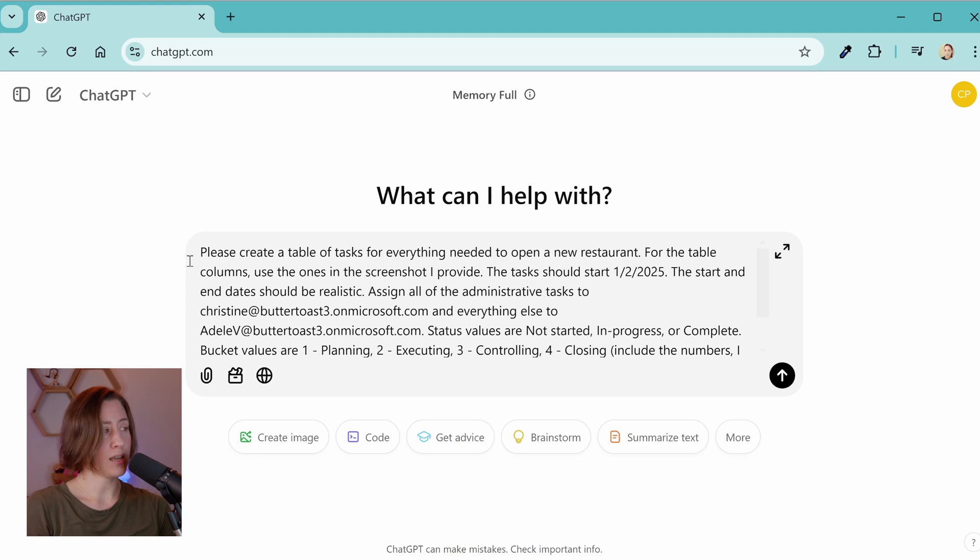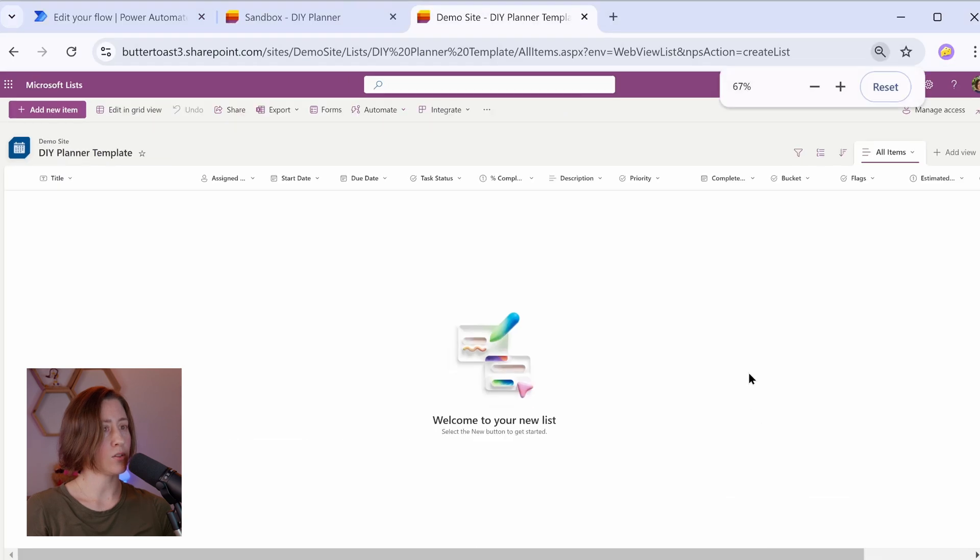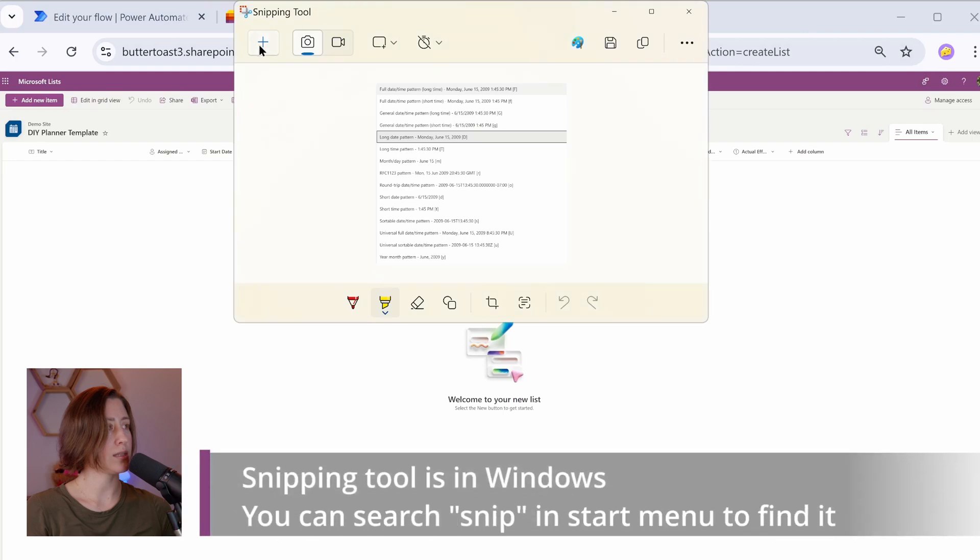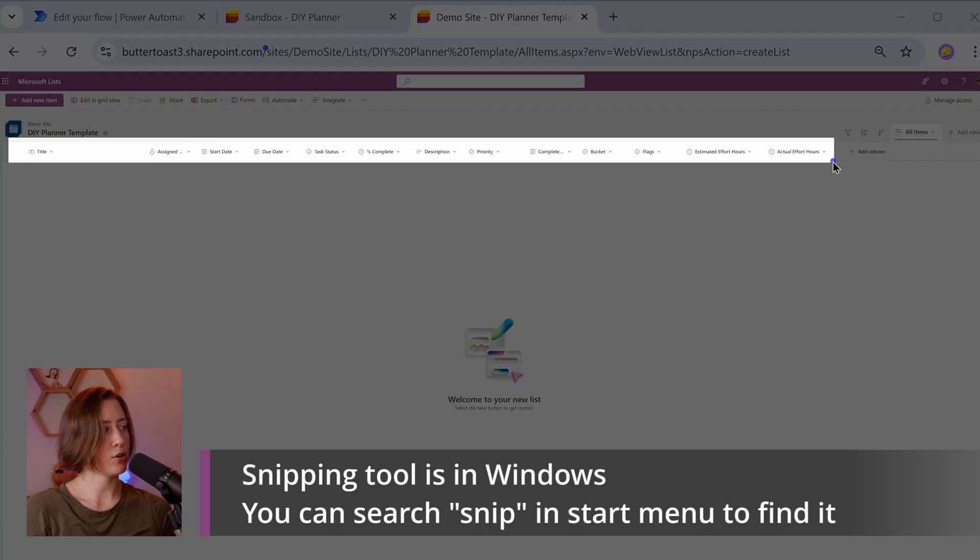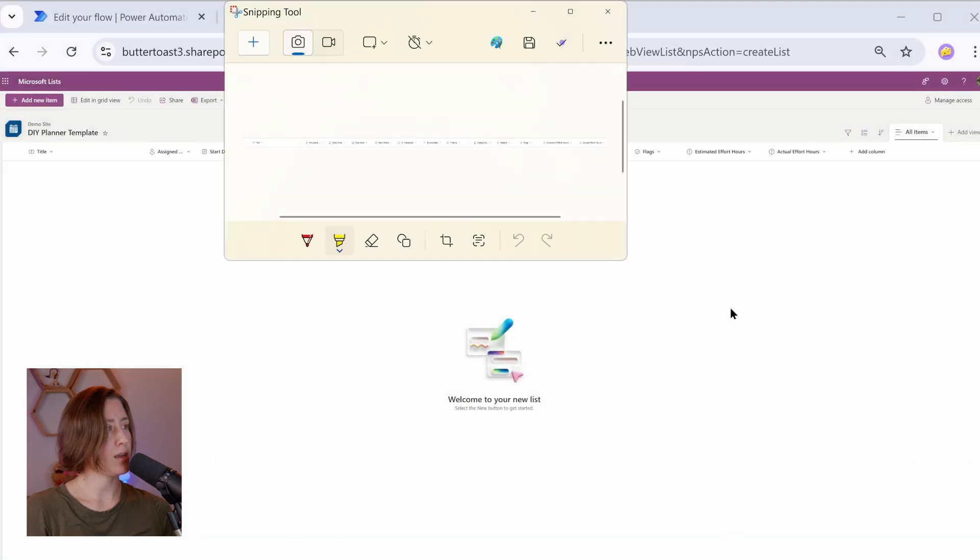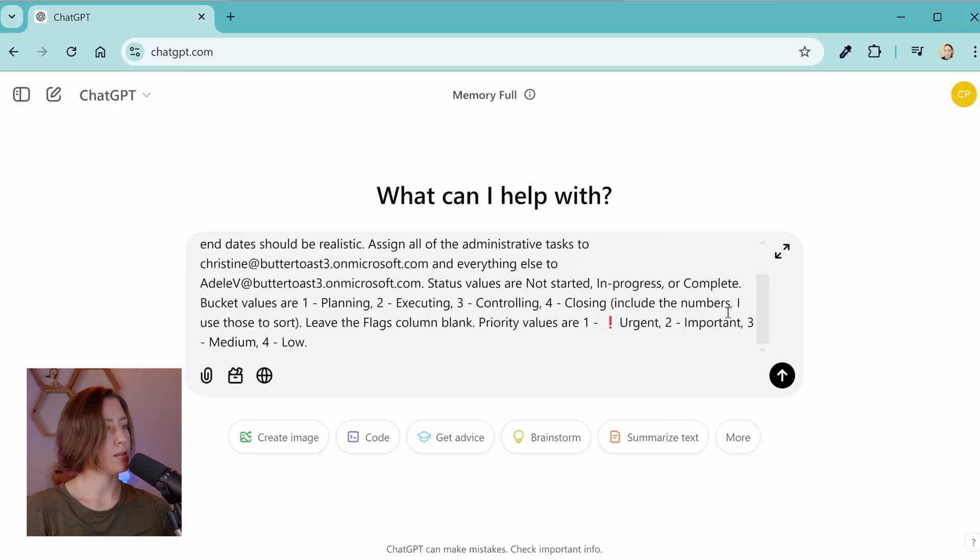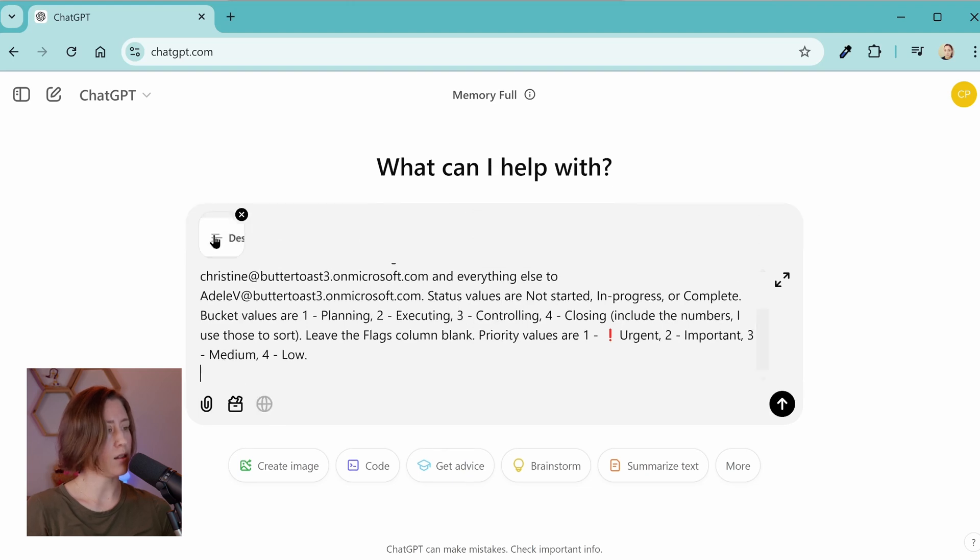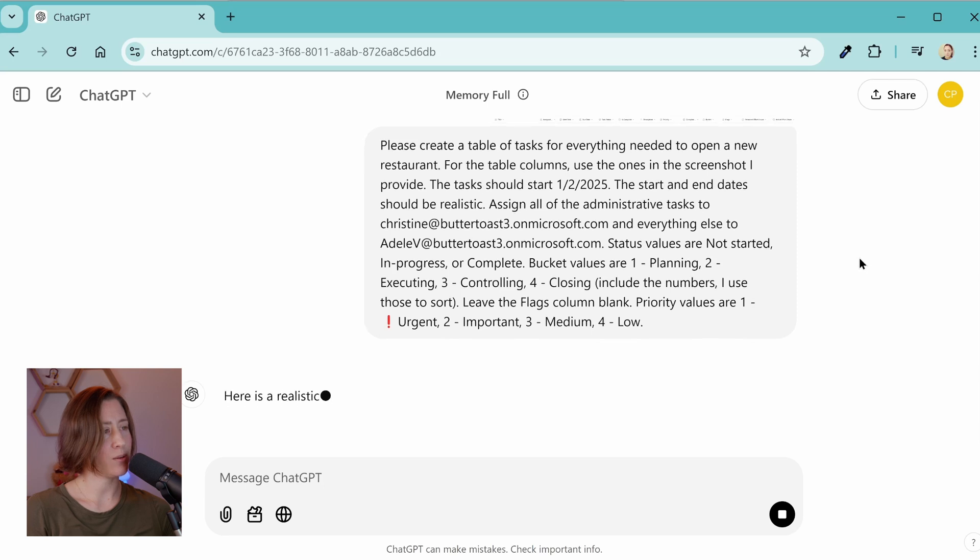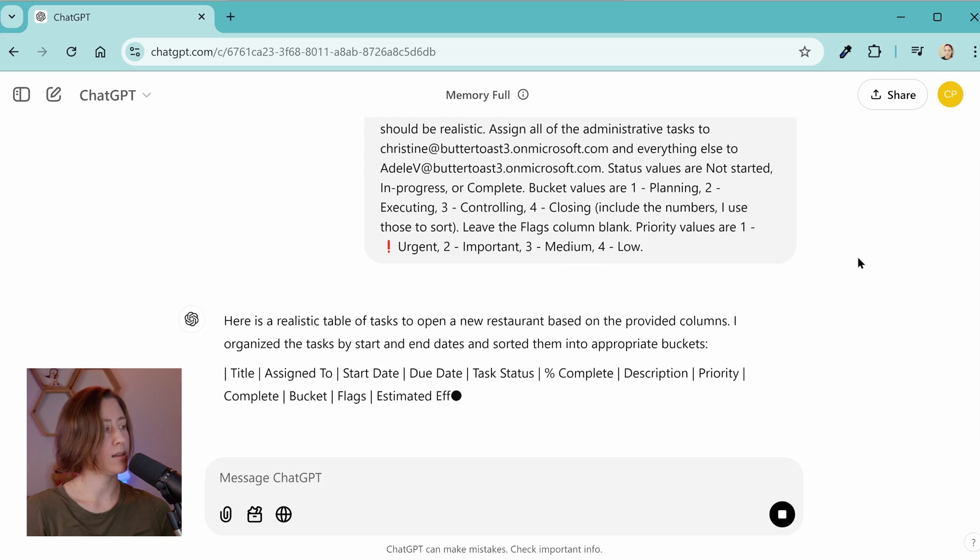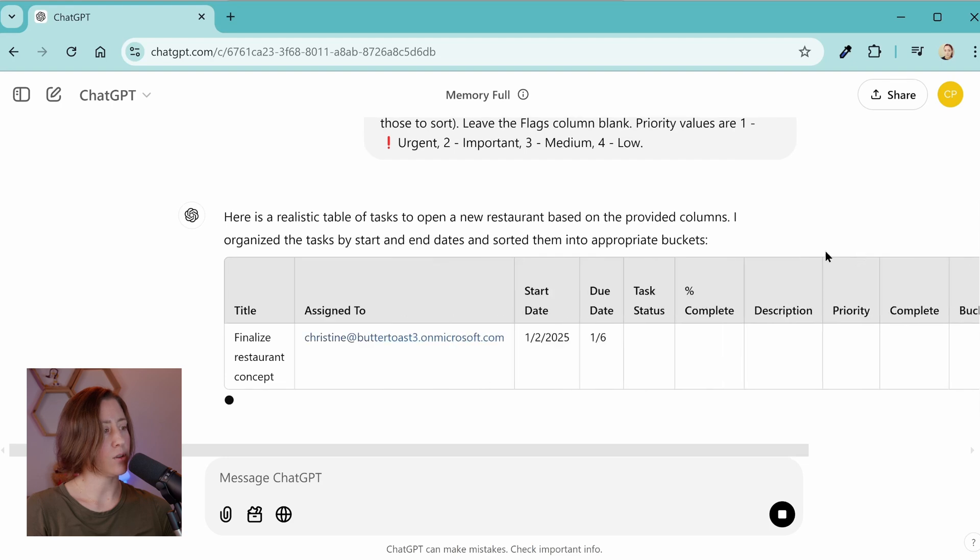But essentially what we're doing is we're asking ChatGPT to create a table of tasks to do some given thing. So for the table columns, use the ones in the screenshot. So I'm going to take a screenshot from our list. I'm going to zoom out so I can get all of the fields in the view and then do a screen snip, make these a little bit wider. I'm using the free version of ChatGPT, by the way, for this. I'm going to copy that screen snip and I'm going to paste it into the bottom of this box. So I'm giving it what my values, my possible values should be for the columns. And then I'm giving it the column names as a screenshot.